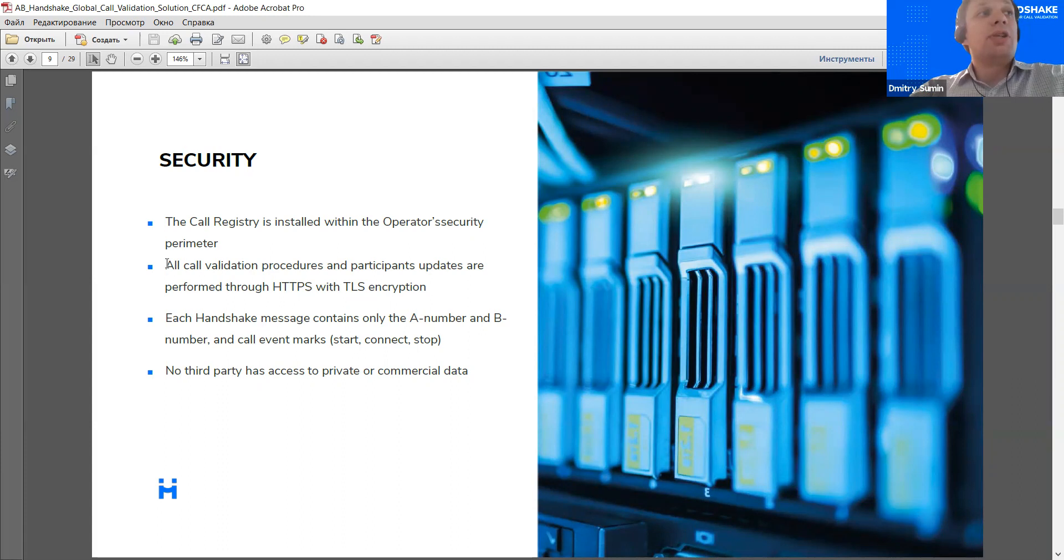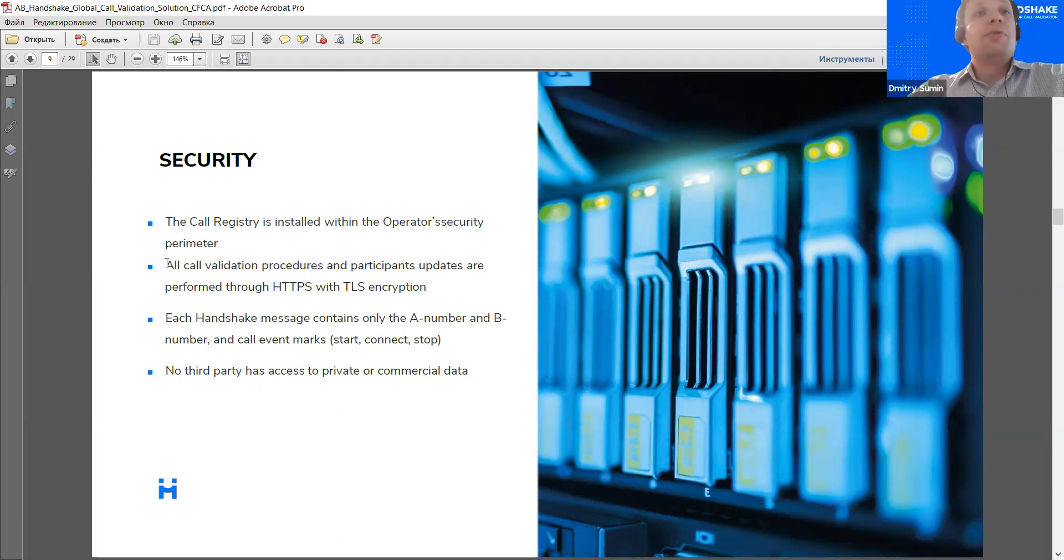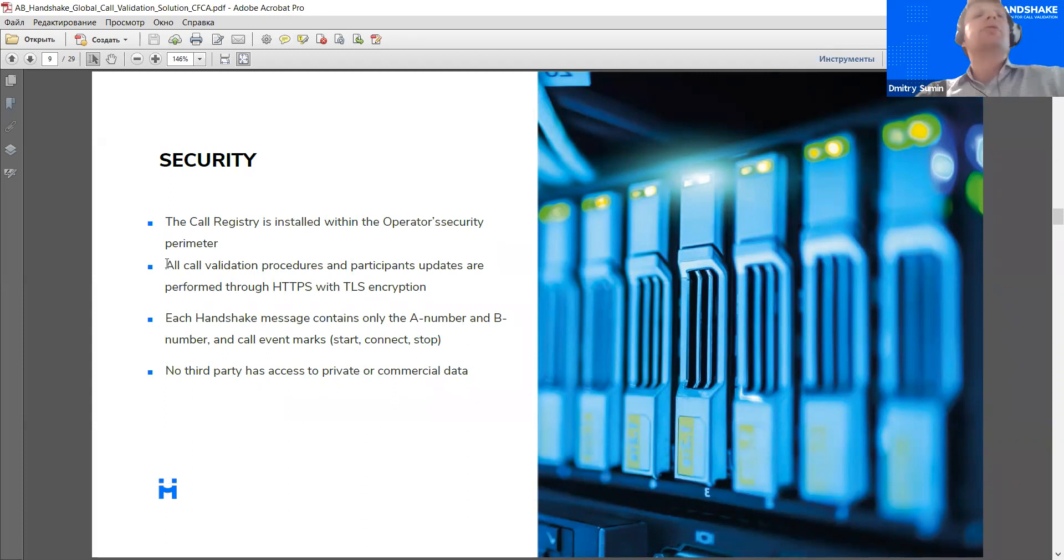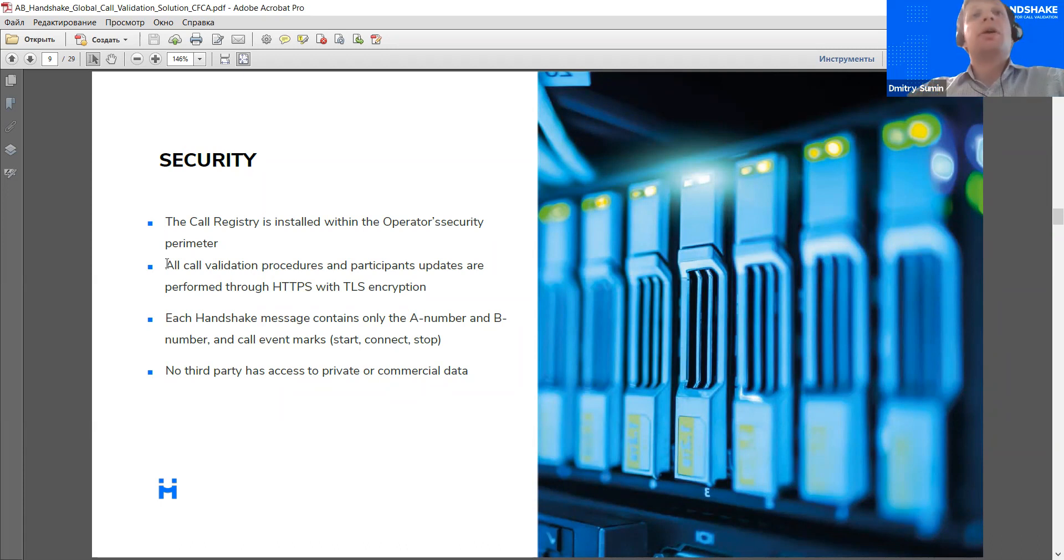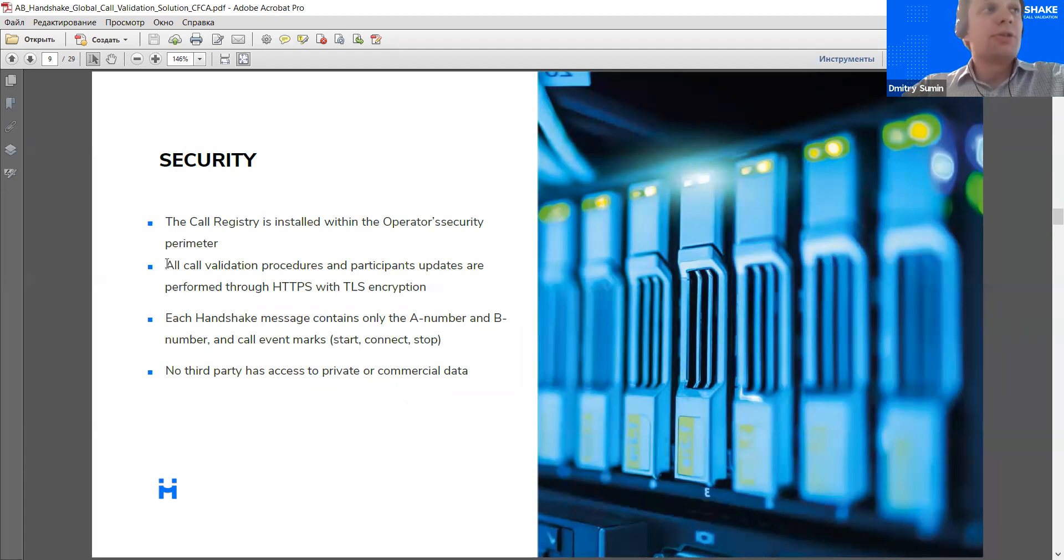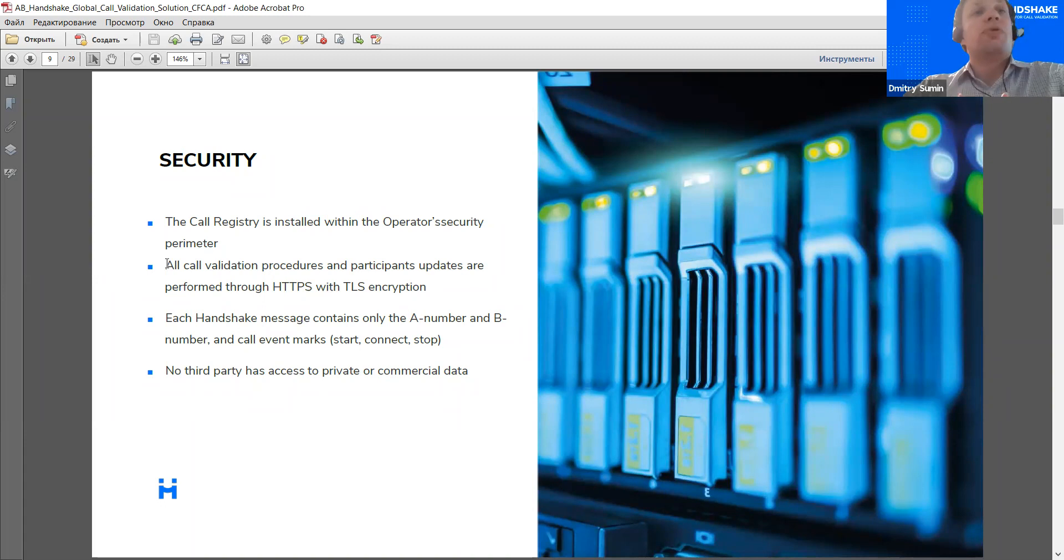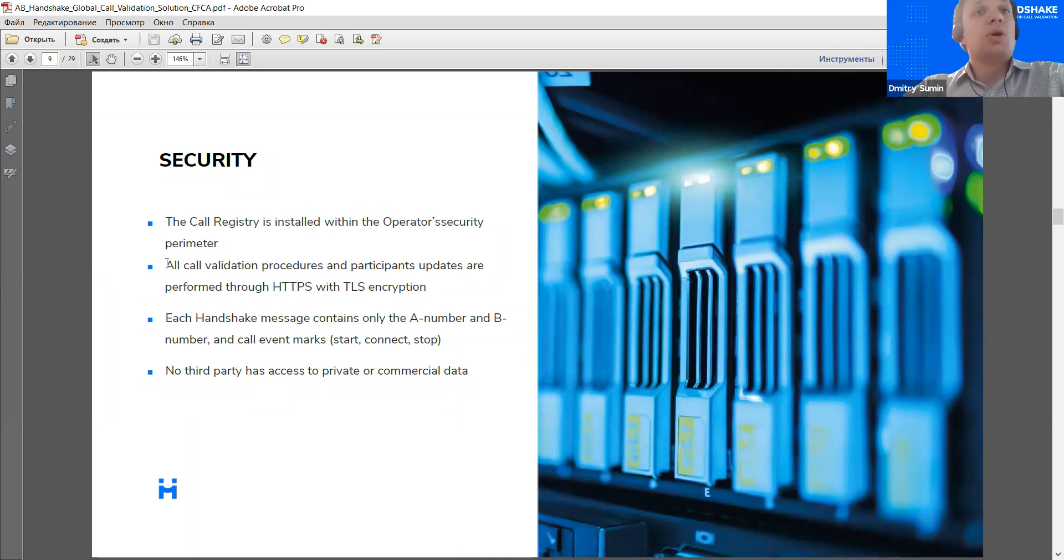Now, first of all, the call registry software is installed within the operator security perimeter, so that's protected by the operator's standard security policies and firewalls and all similar measures. The communication between two call registries is performed via HTTPS with TLS encryption. So, again, that's a direct and secure connection. But even with that, the handshake only contains the same data that is being used for the setup of the calls. So, the same A number, the same B number, and the same call event, which is sent via an unknown chain of carriers, is sent directly to the B party via a secure connection. So, no security issues here.